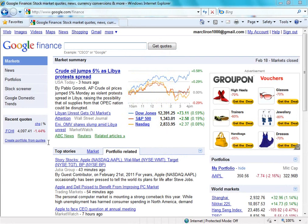Hi, this is part two of Google Finance. In the first video, I actually ran out of time and wasn't able to give an example of looking at a specific company.